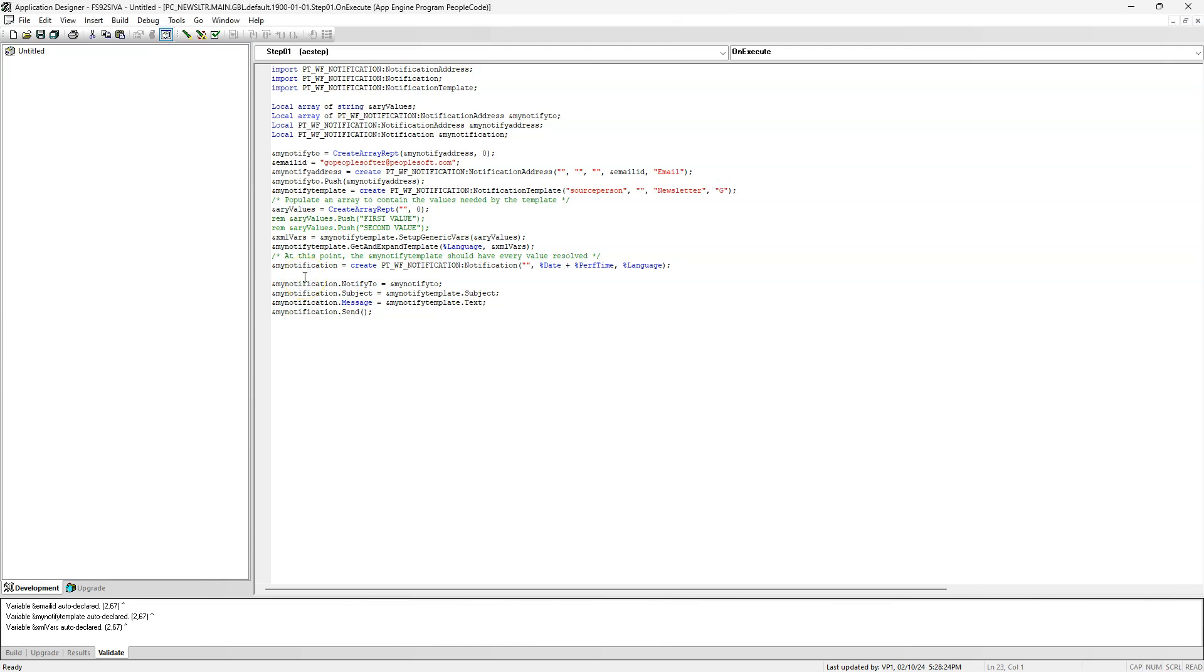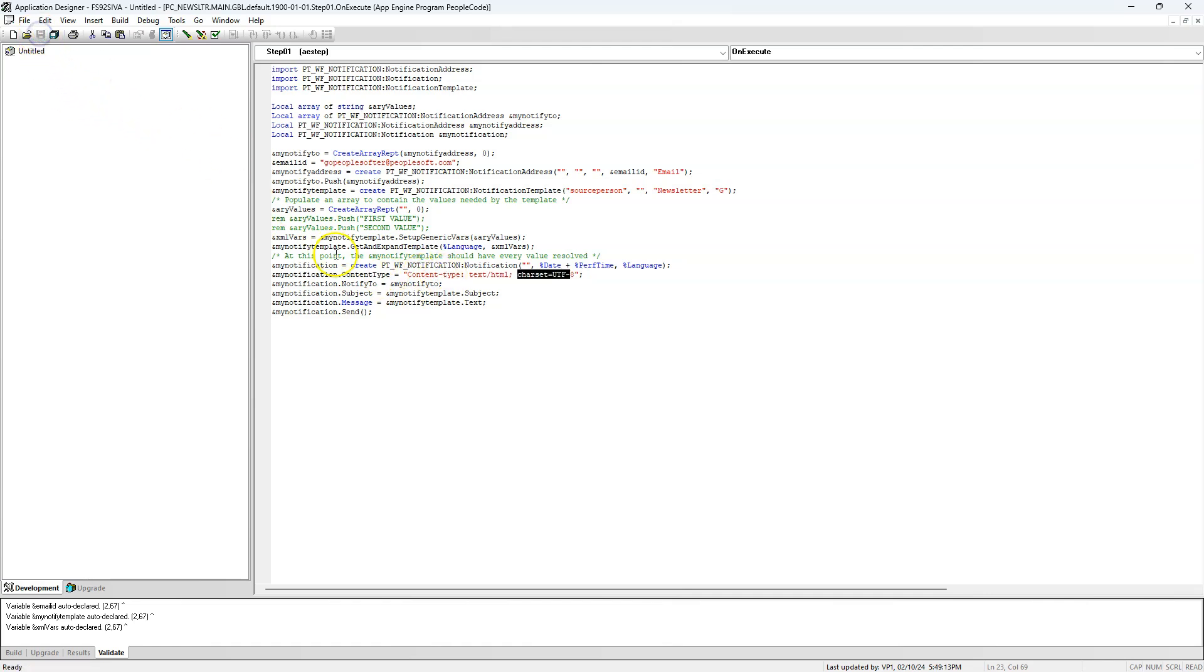The way I do it is pasting this line of code, updating the content type to HTML and character set to UTF-8. Once I update this value, I will go ahead and save my changes. That's it guys. Our PeopleCode logic is ready.